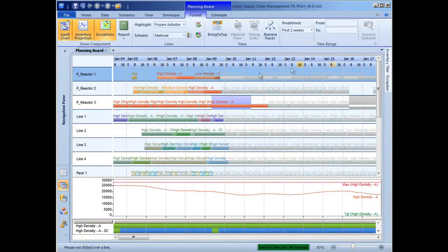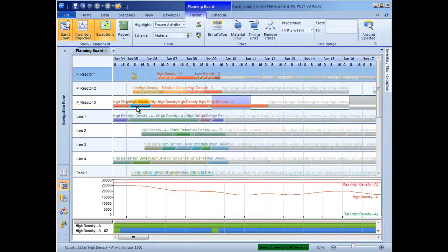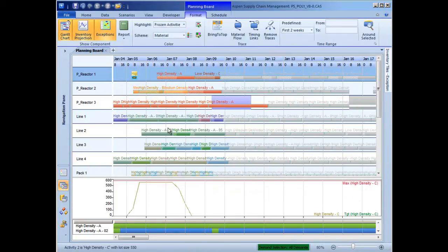Now that problems in the schedule have been identified, the scheduler can set about resolving them. To avoid the shortage of the high-density A product later in the scheduling horizon, additional production can be inserted onto reactor 1.